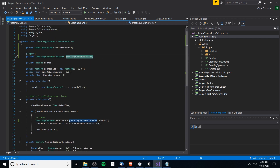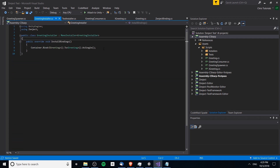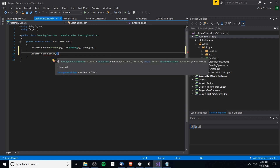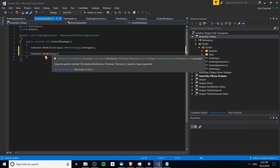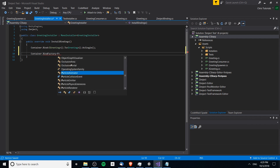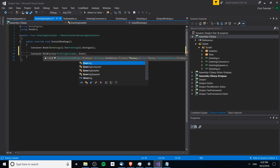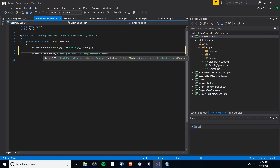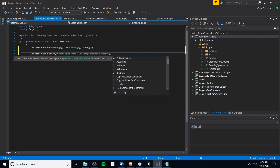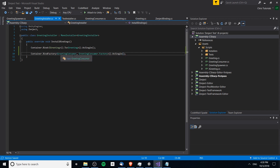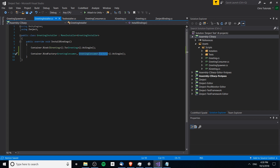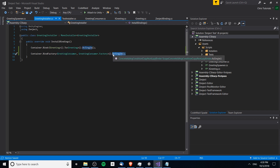Now we need to add the factory to the installer. On the greeting installer class, we bind a factory using BindFactory. The type parameters on the left are for any factory-level dependencies — we have none here. Then we provide the game object type being bound with the factory — GreetingConsumer — and the factory type is GreetingConsumer.factory. We bind this as single, meaning there will be one GreetingConsumer factory for everything in the scene.